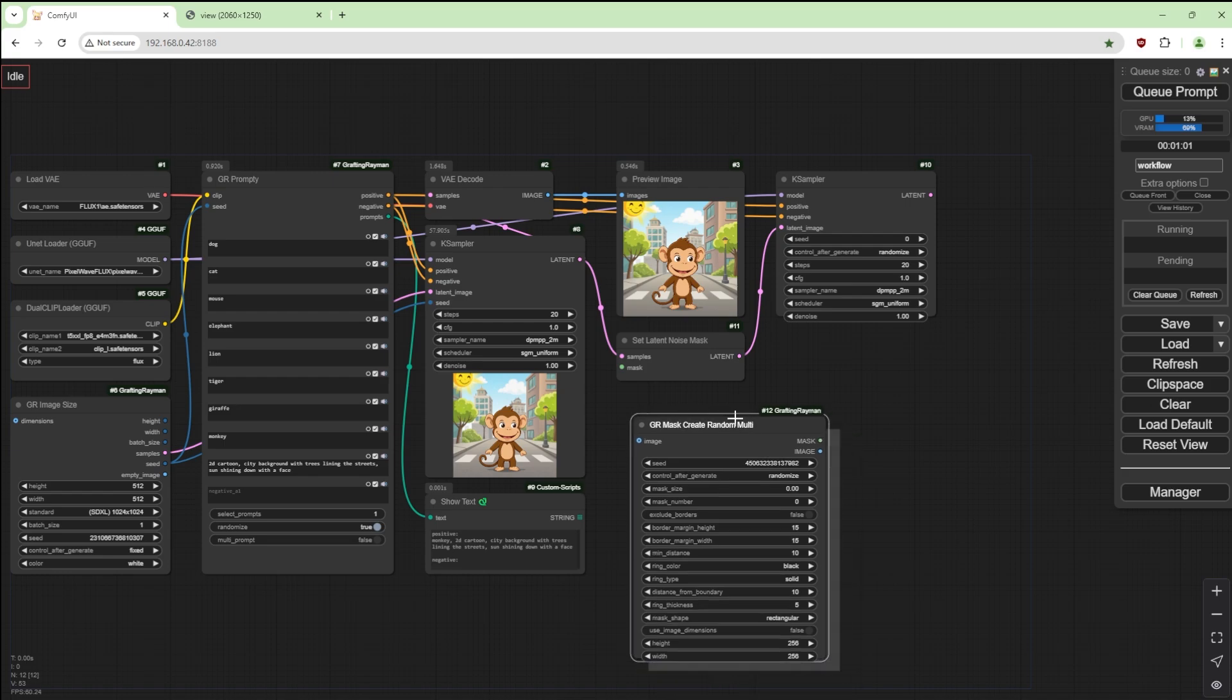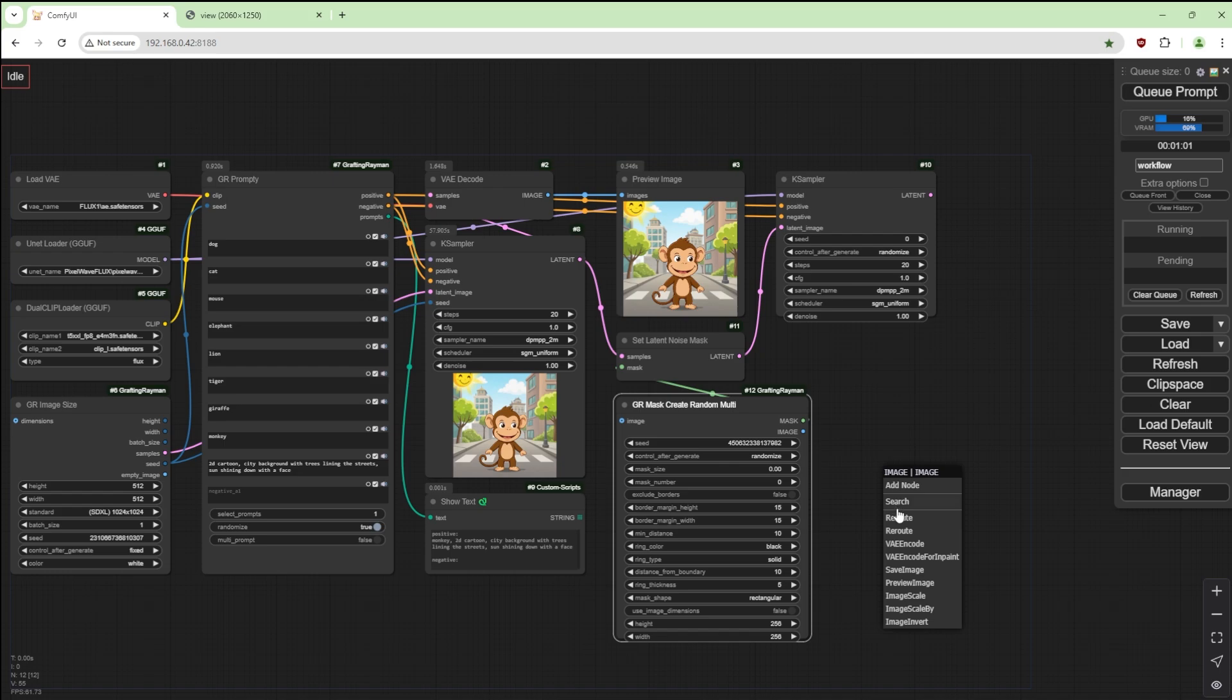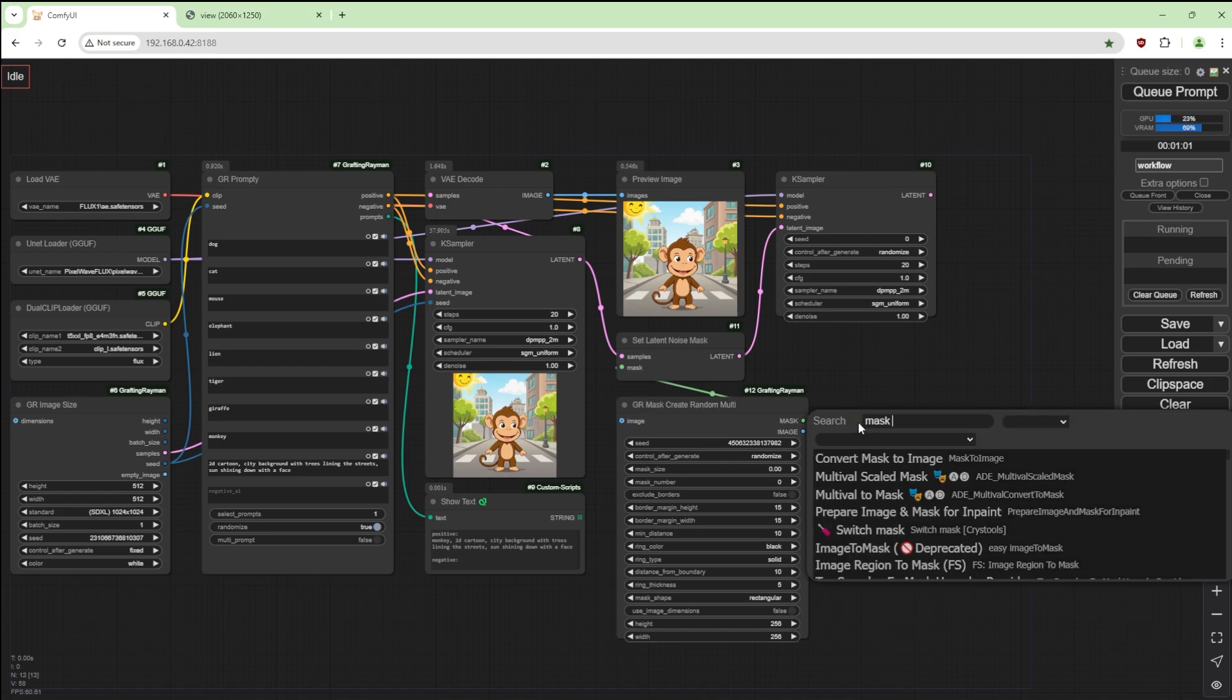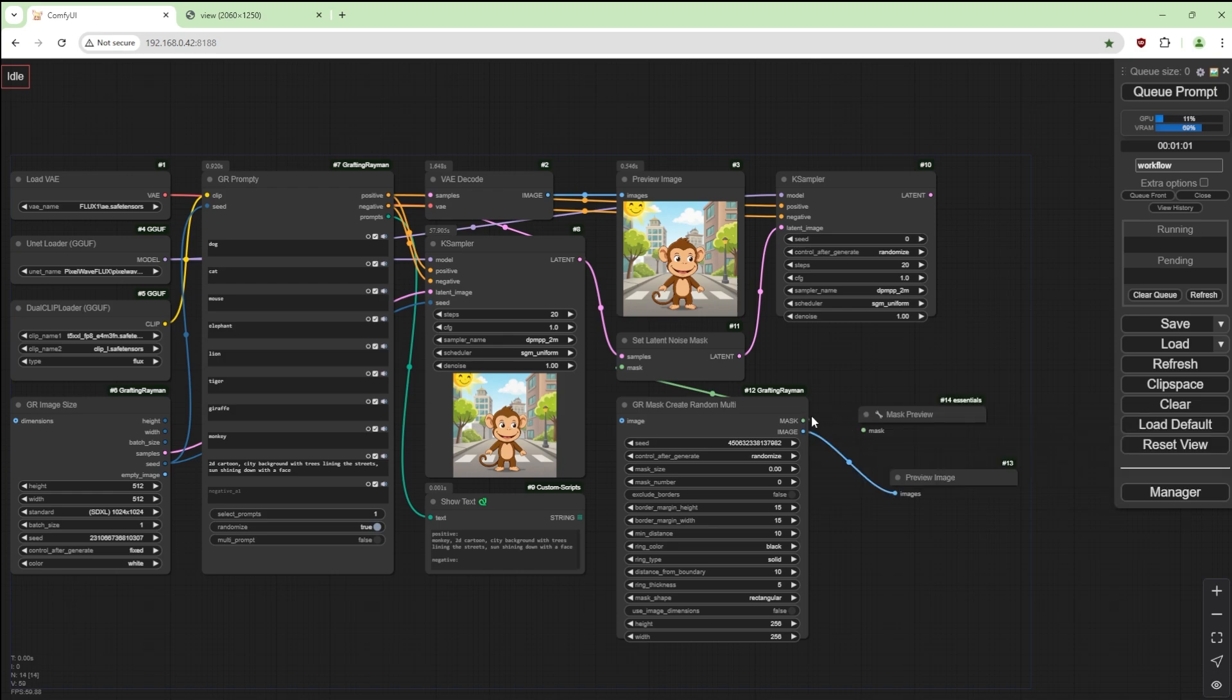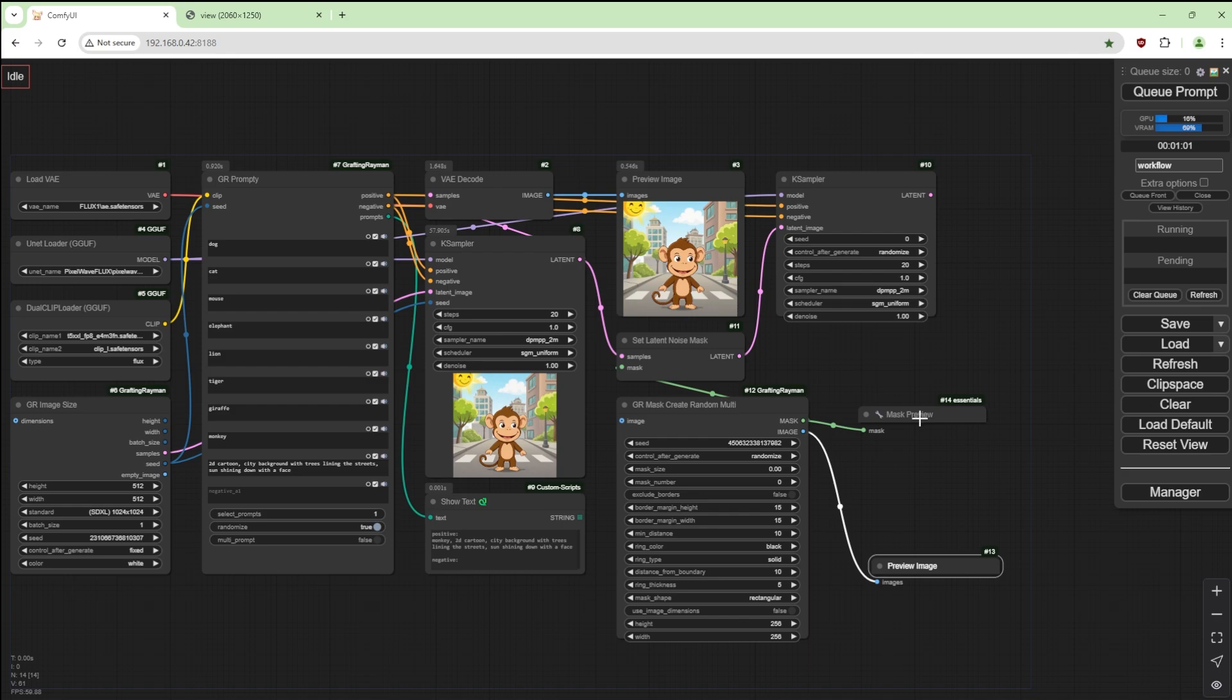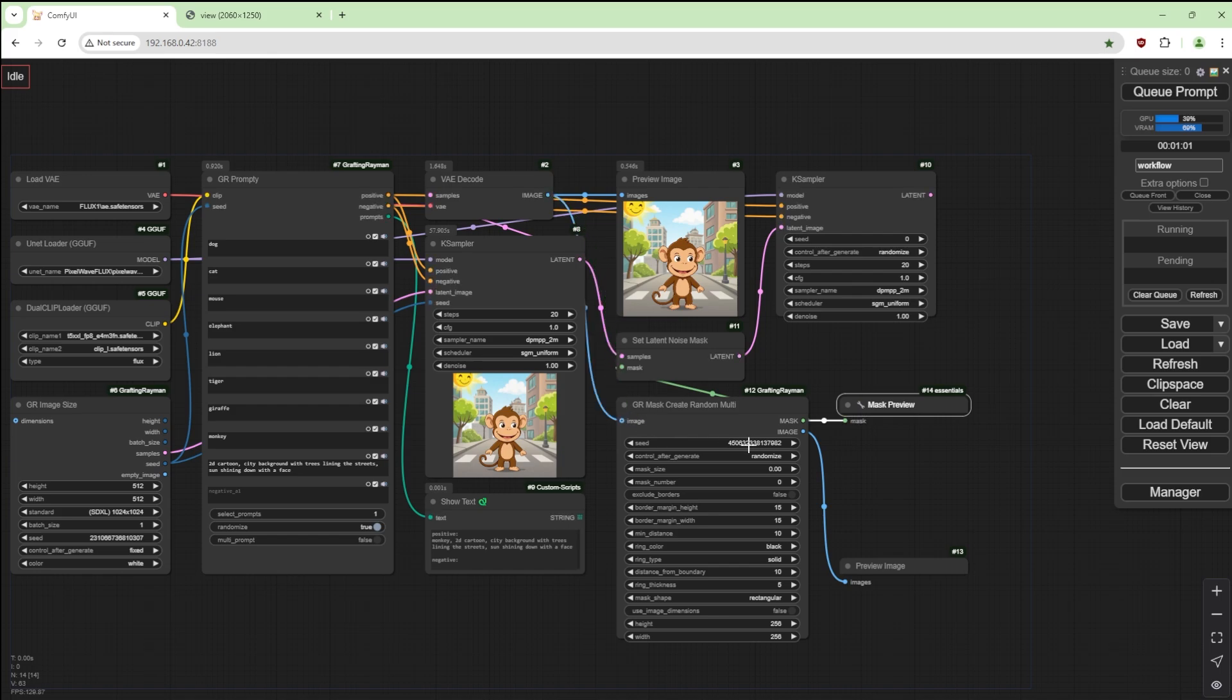Put that there. We're going to get the mask to their image. We're going to preview that and we're going to do a mask preview as well. We're going to join that to there, so I'll move that down a bit so there's space.